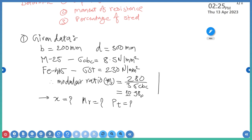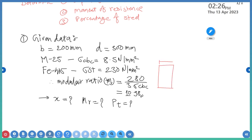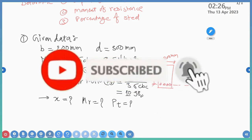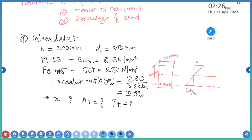Before that, I will draw here the cross-section of the beam. The width B is equal to 200 mm and the depth D is equal to 300 mm. I will assume the neutral axis here. This shows σst by m on one side, σcbc on the other side, and the depth of neutral axis.